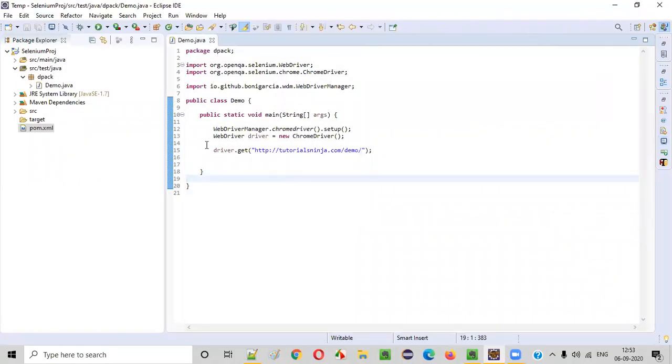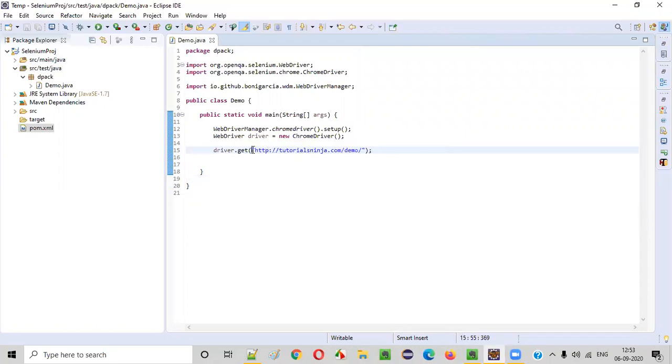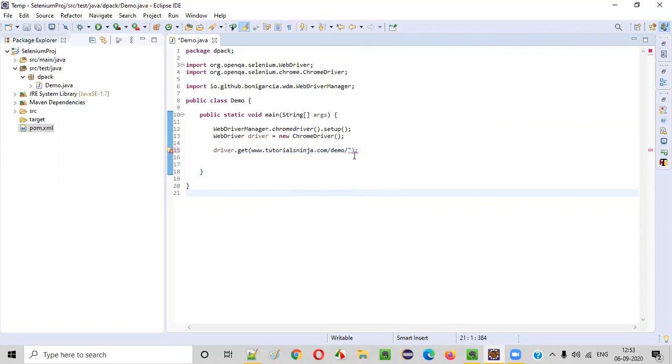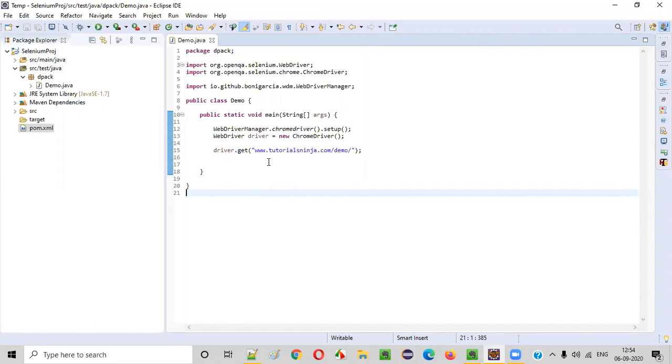So there is something that you need to know about this get command. For example, if I provide something like www.tutorialsninja.com/demo, if I don't provide HTTP or HTTPS, will this work? It will not work. So make sure that you always provide the HTTP or HTTPS.